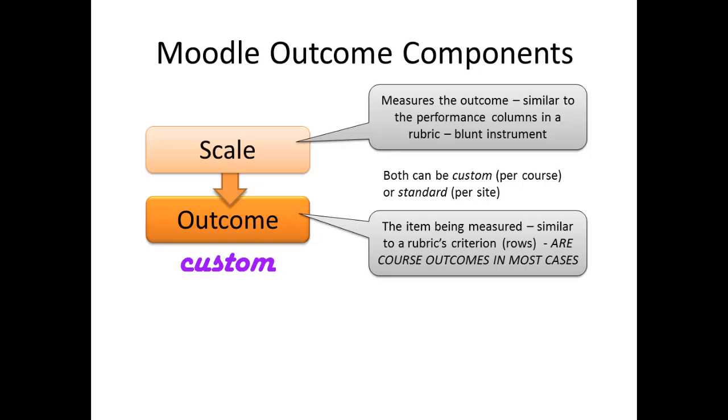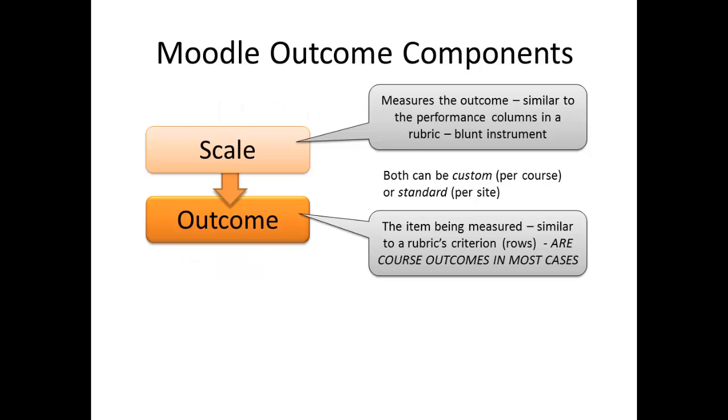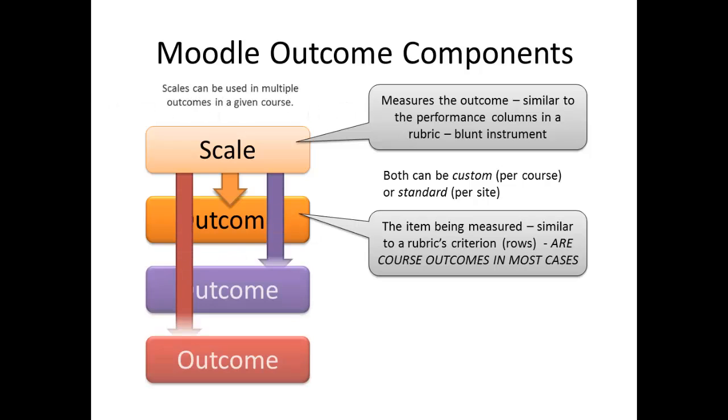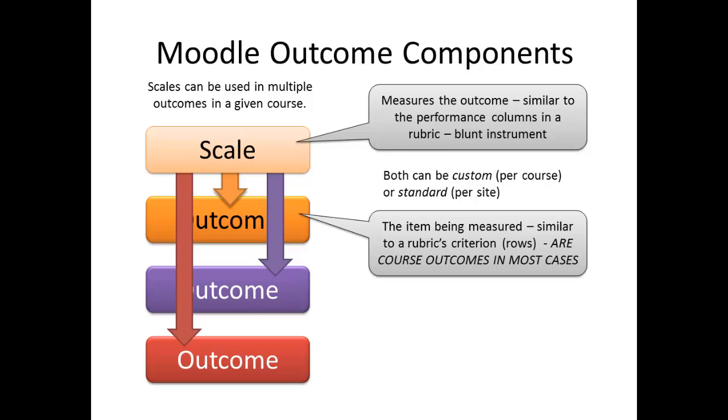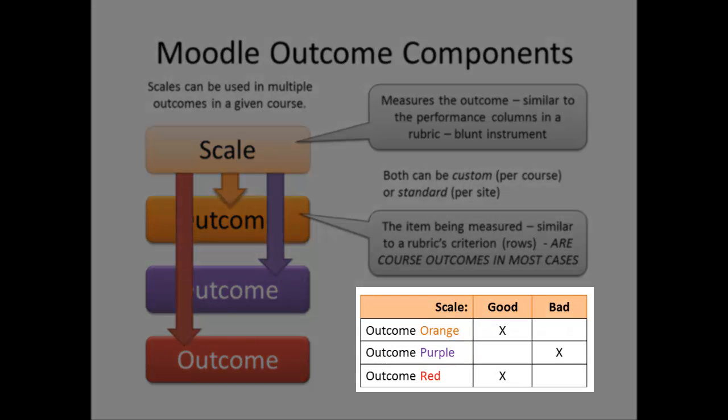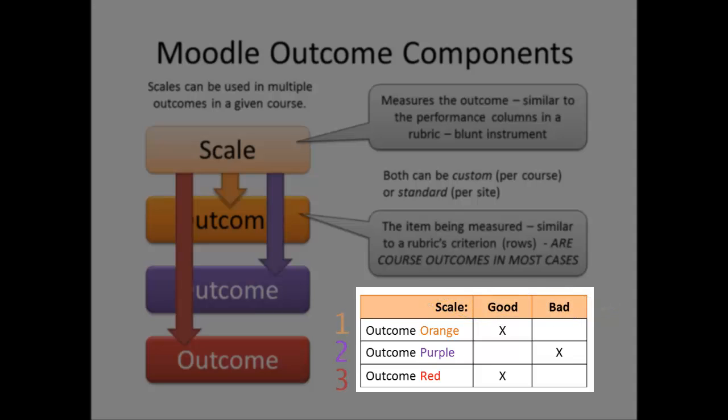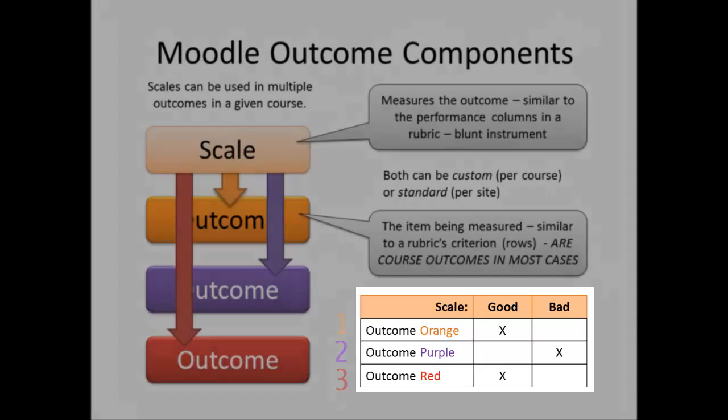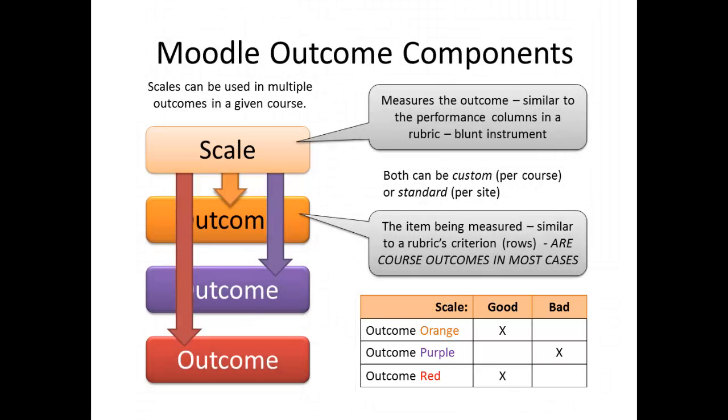Generally, outcomes should be custom, while scales are often best made as standards. The same scale can be used for multiple outcomes in multiple courses, which is why making it a standard, rather than a custom element, is most sensible. Perhaps the easiest way to see this is by putting the two elements together in a rubric-like way. Here you see the same scale, good or bad, is used for each of the three individual outcomes. Moodle will not stack outcomes like this, but instead will look at each outcome individually.